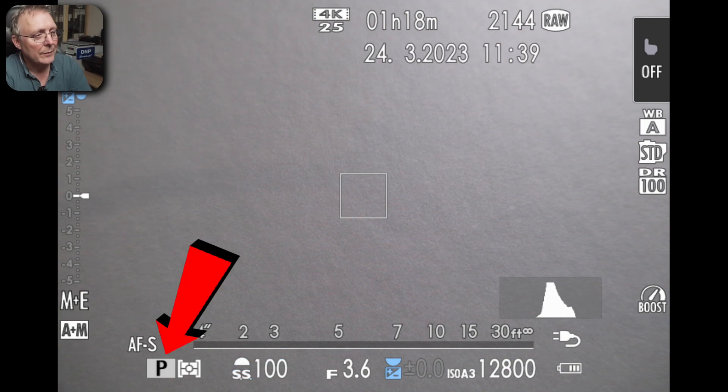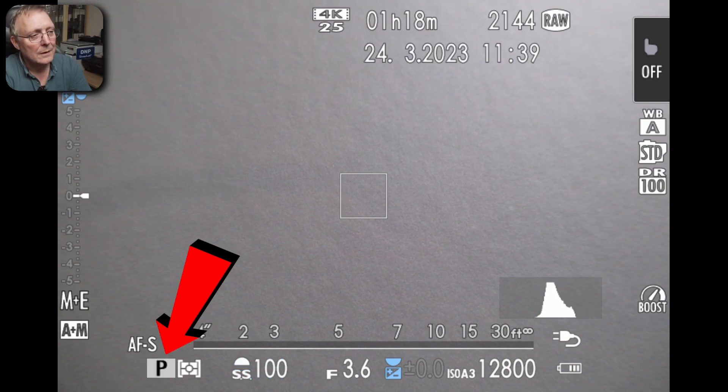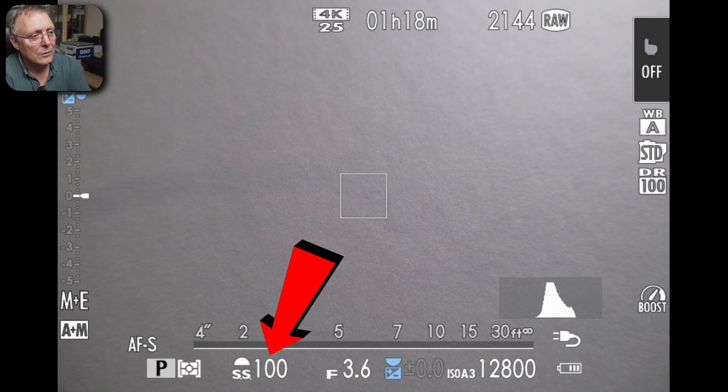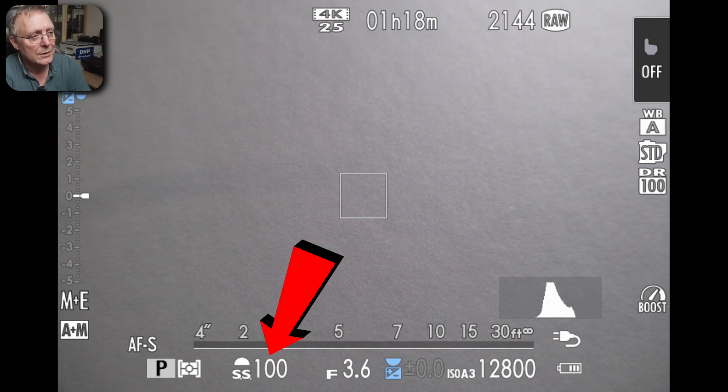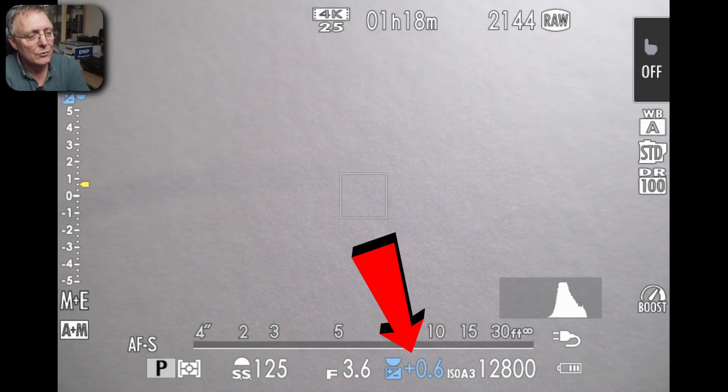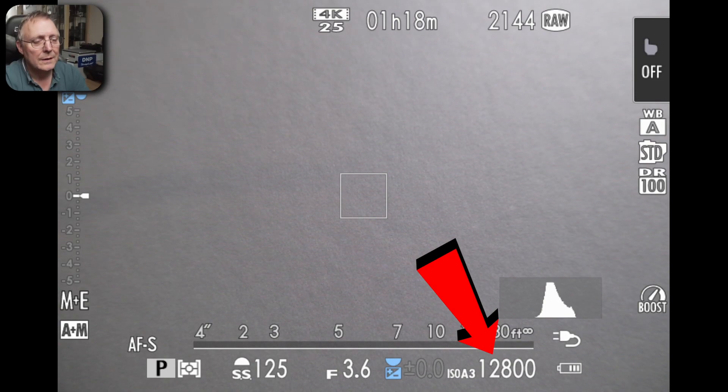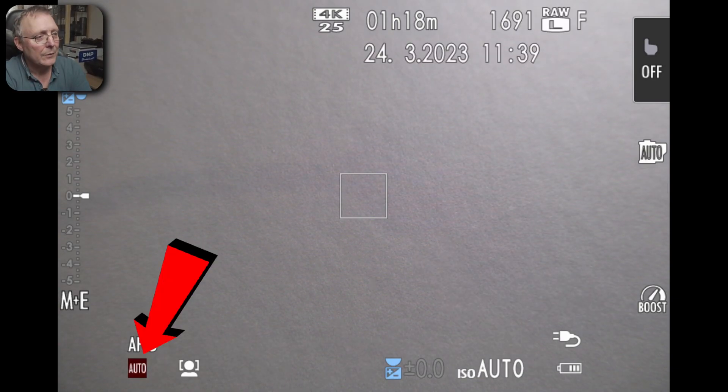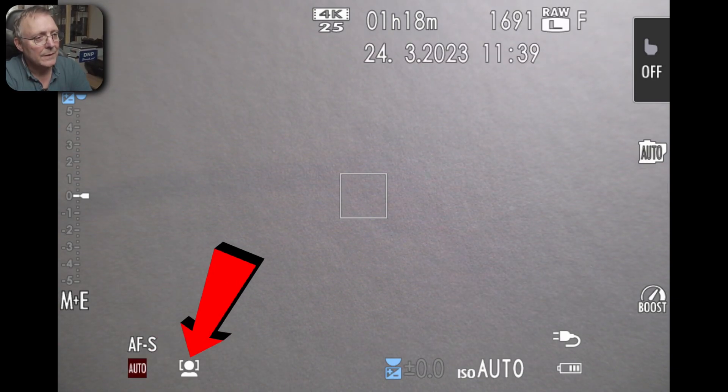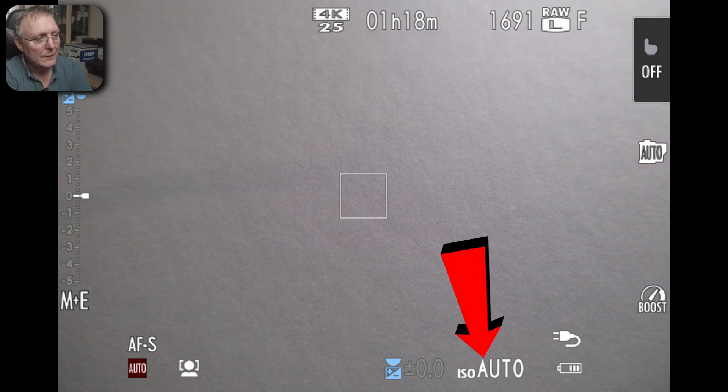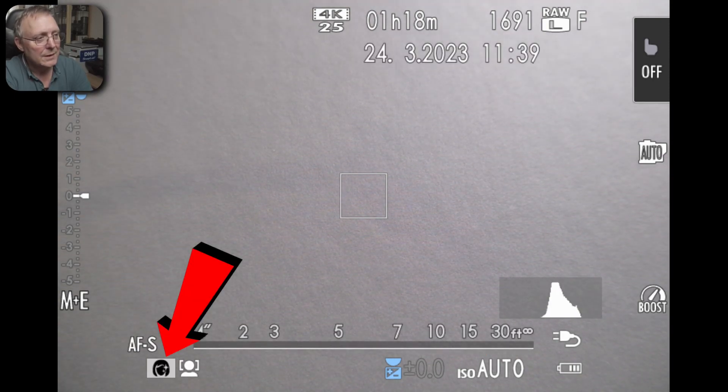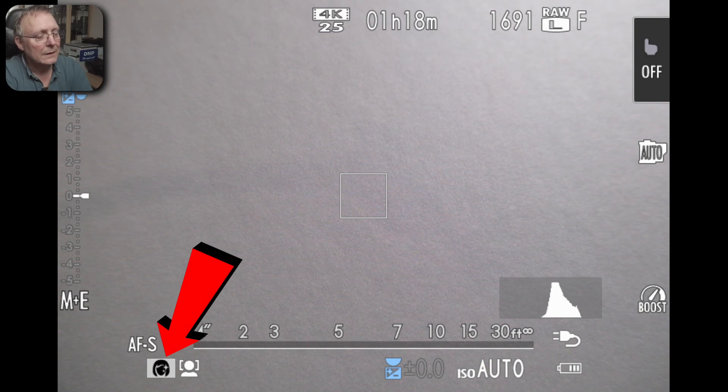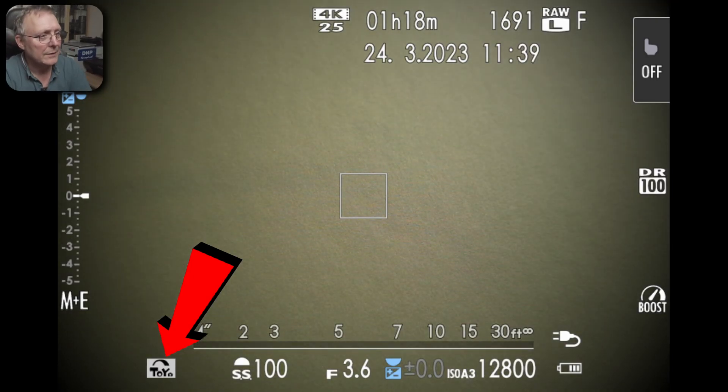Program mode and then the front dial will shift the program changing the shutter and the aperture and you've still got exposure compensation. Then this is your ISO. We're in auto mode which automatically goes to phase detect and ISO auto. This is scene detect and there's your creative settings.